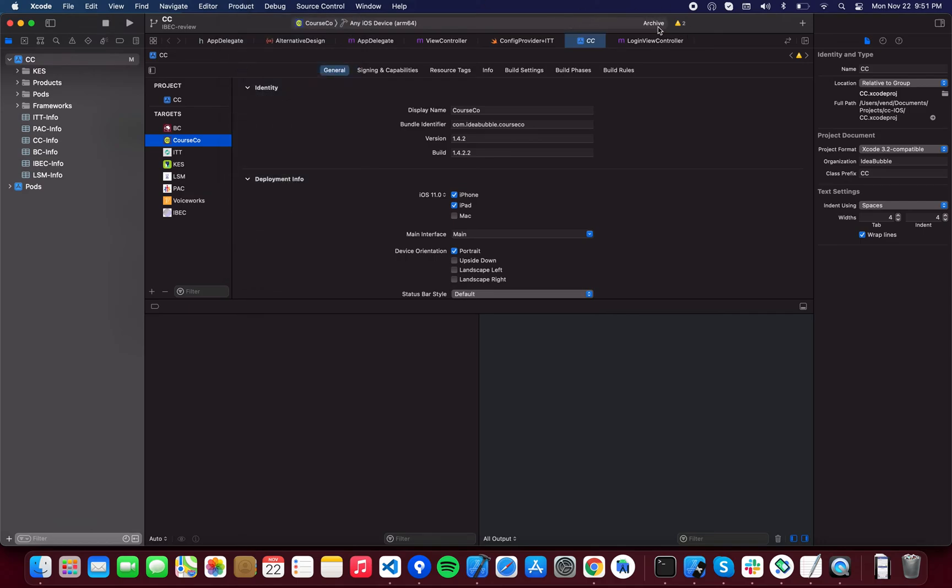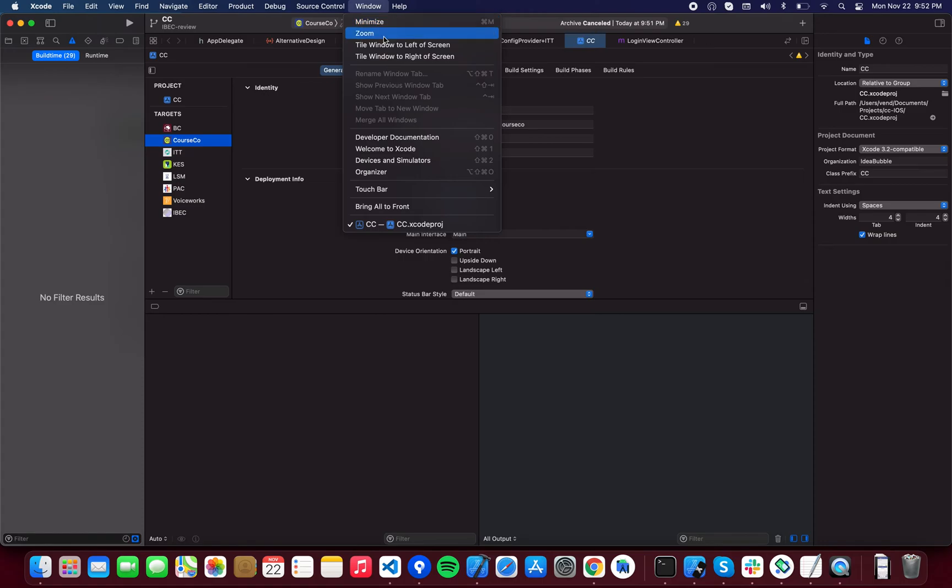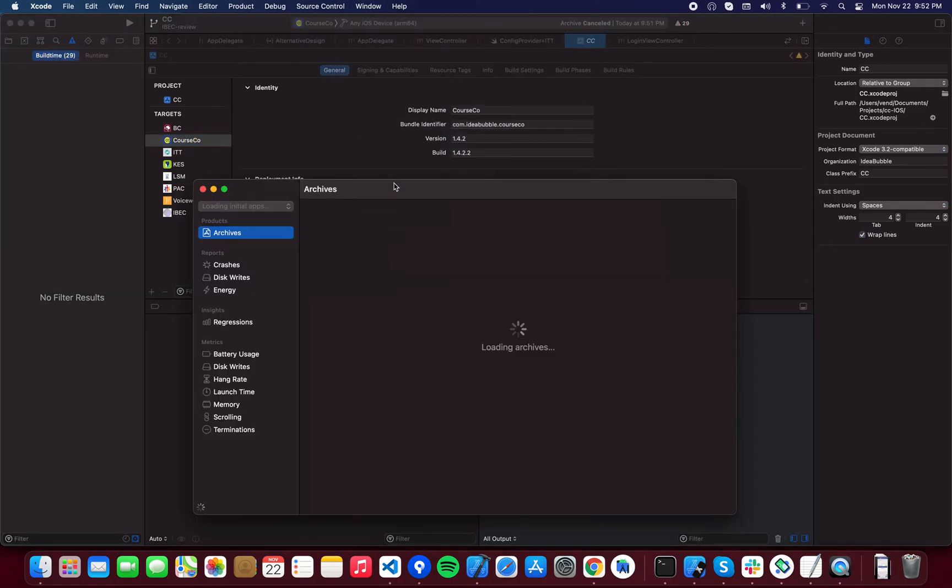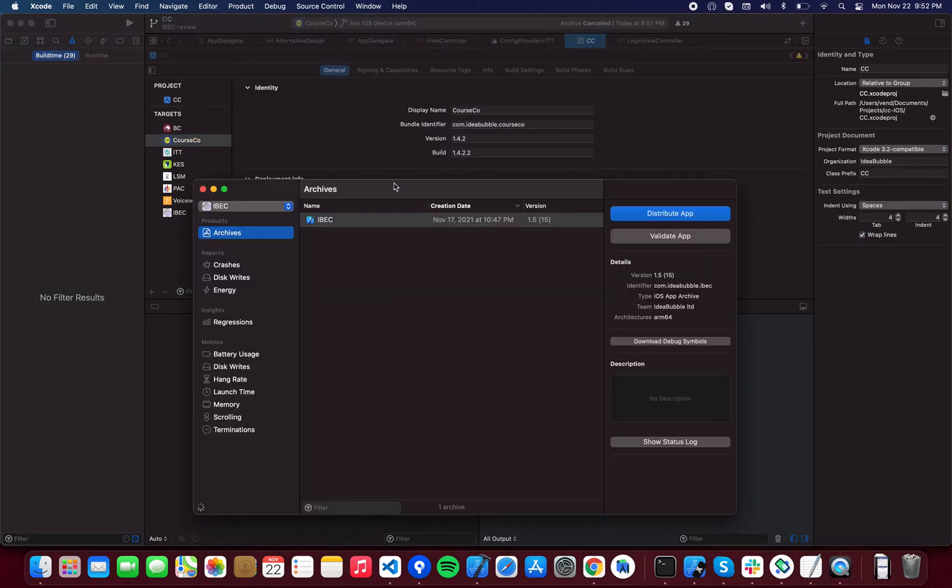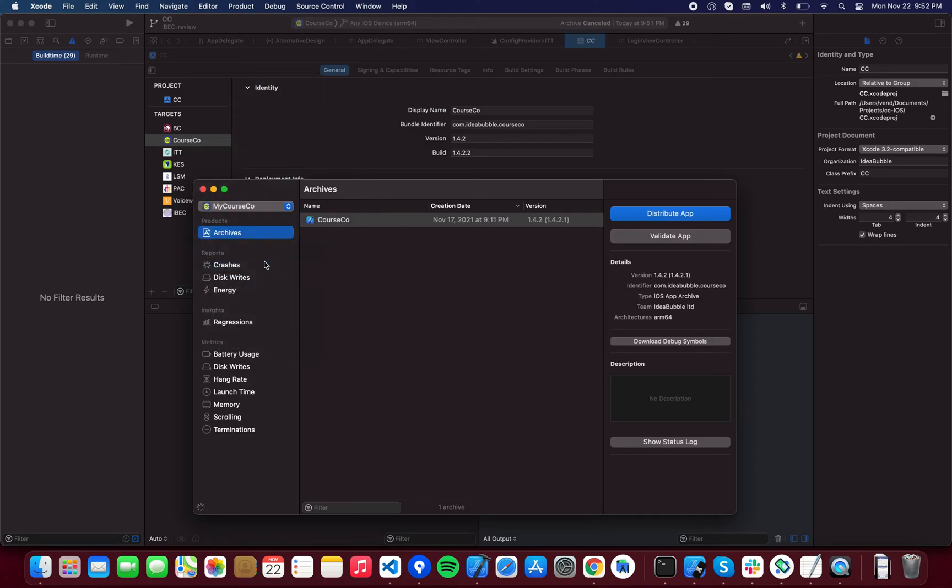You're going to start archiving and it will start the archive process. So just for saving time we're going to stop this and we're going to pretend that archive is done. After the archive is done, this window will automatically open, and here you will see all of the builds.